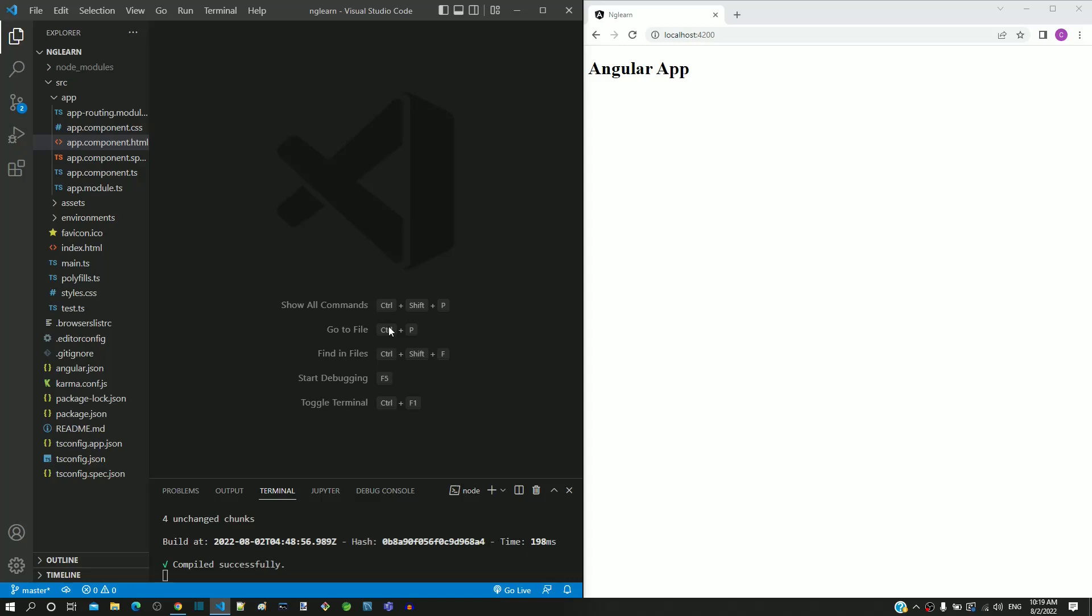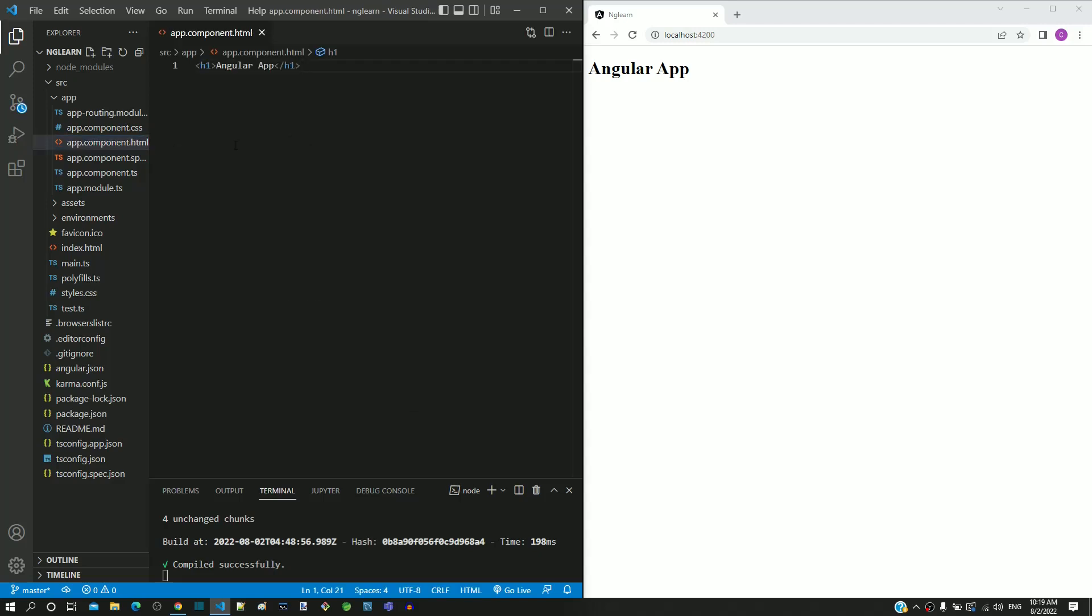Let me demonstrate how interpolation works. I am opening app.component.html. I am clearing the content of the heading tag.